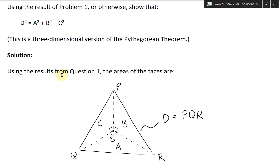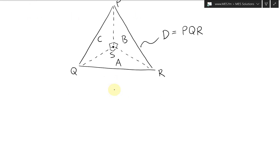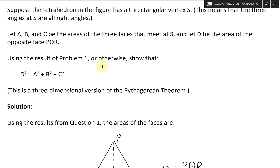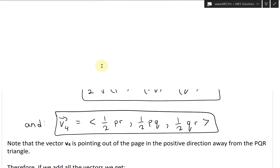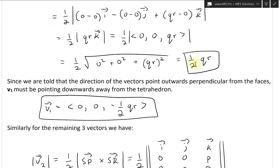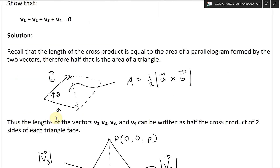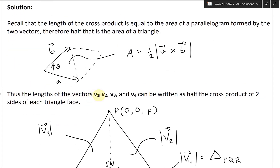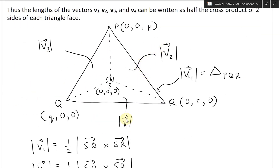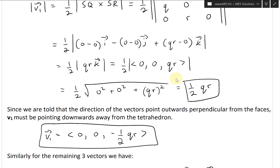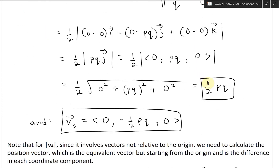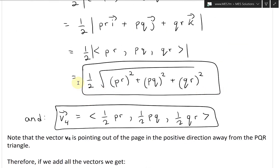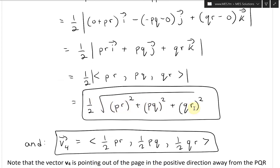Using the results of question one, we can get the areas. Scrolling back to what we had: A corresponds to V1, which is one half times the length QR. Then B corresponds to V2, which is one half times PR. And C corresponds to V3, which is one half times PQ. Then D corresponds to V4, which involves all of P, R, P, Q, Q, R, and so on.